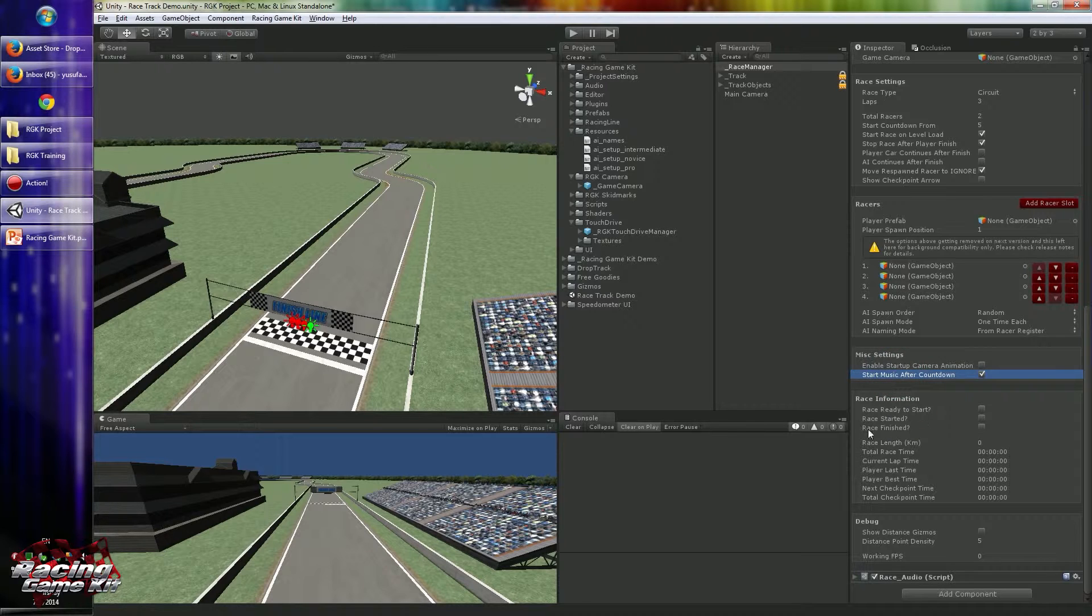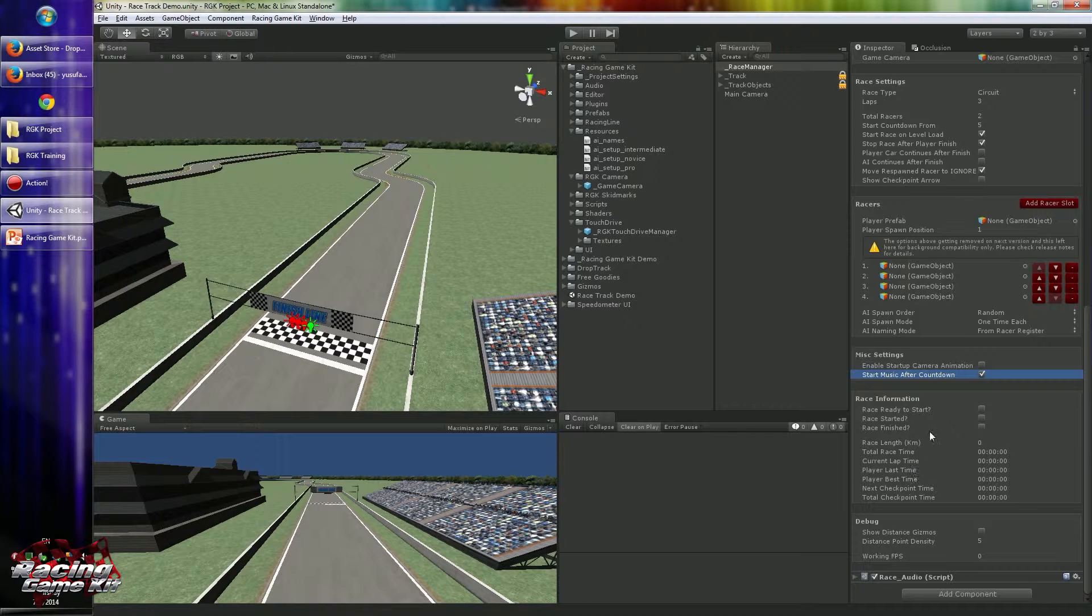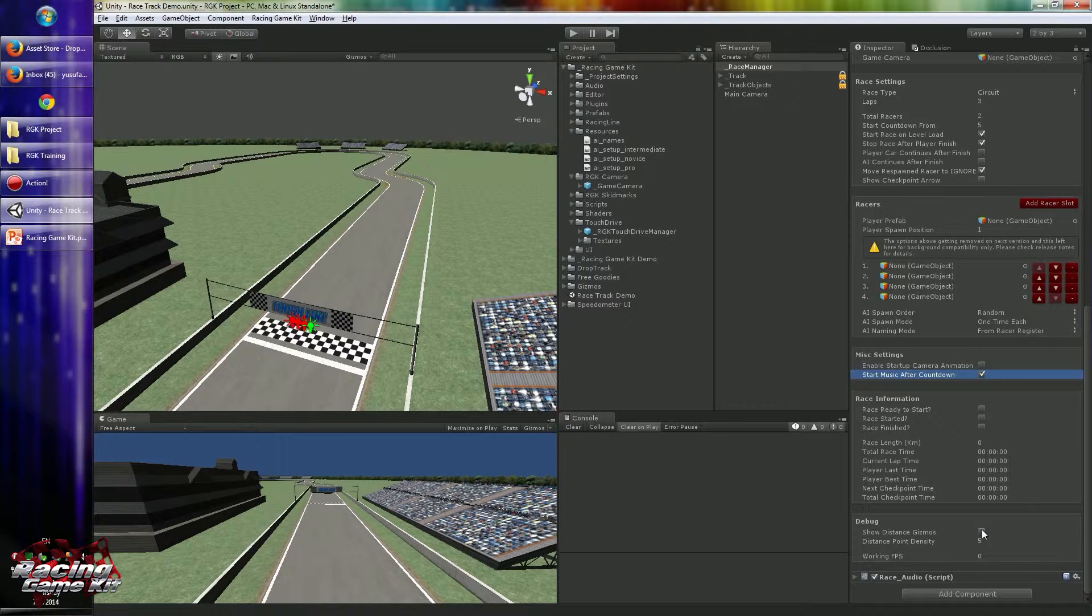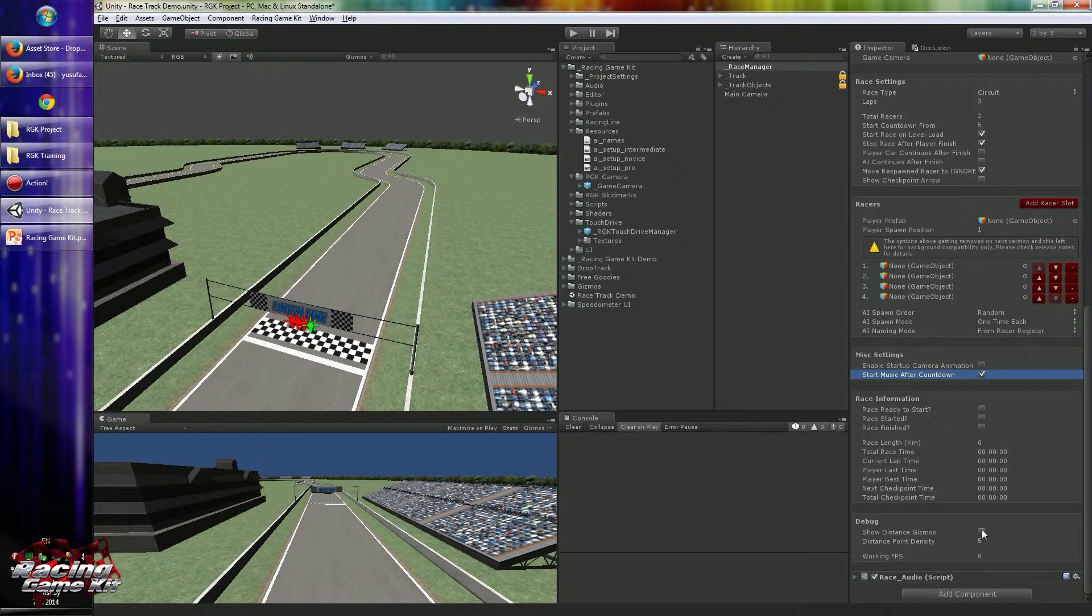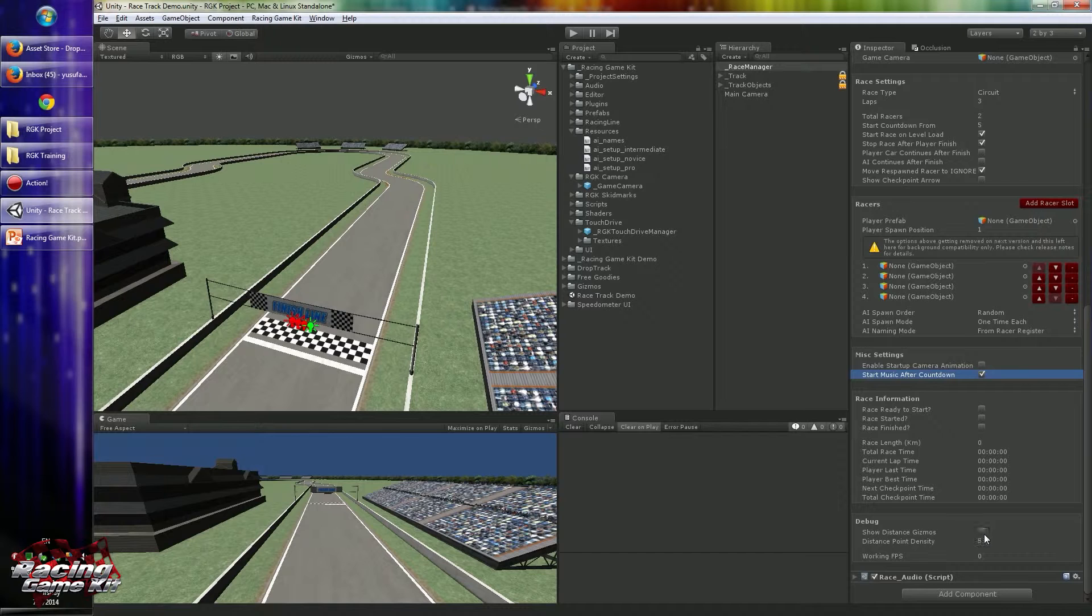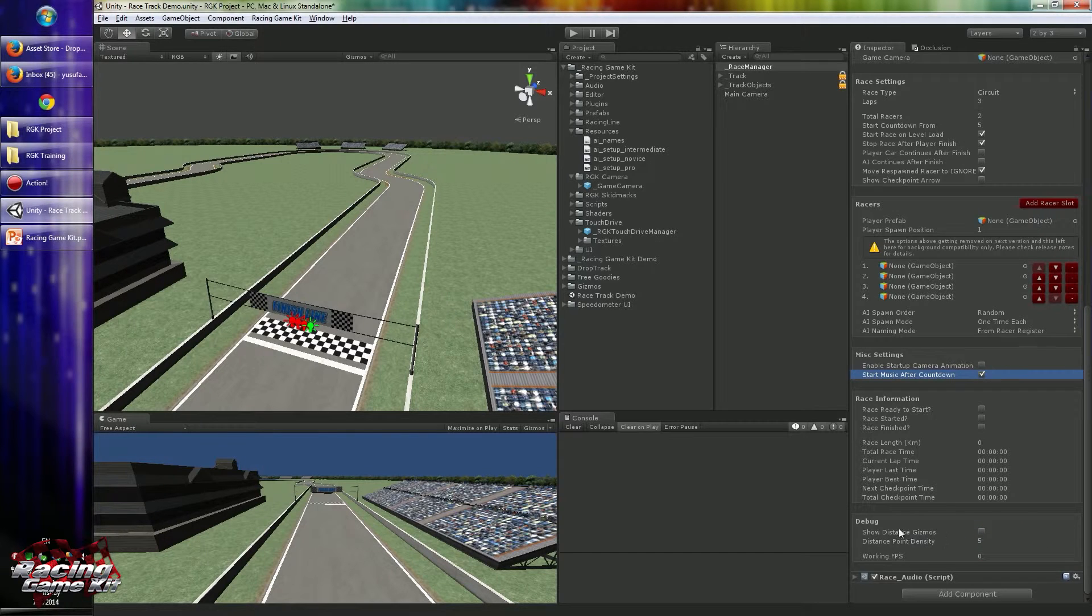Race information is just informative values about the race, so you don't have to configure anything about this part. Debug is something to help you understand some configuration parts on your track. Distance gizmos are created to make smoother distance measurement. It copies the waypoints and multiplies them by the given distance point density to make the distance point measurement smoother. So you can enable or disable distance gizmos.